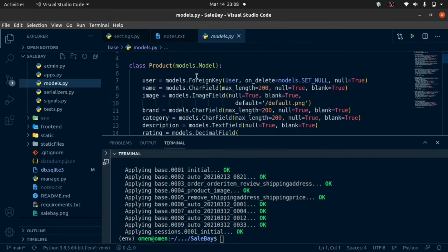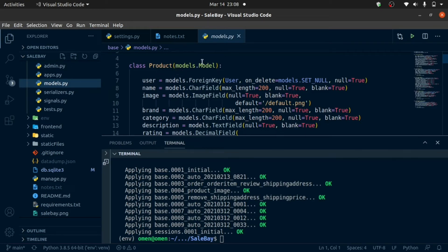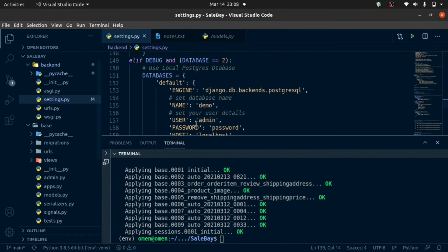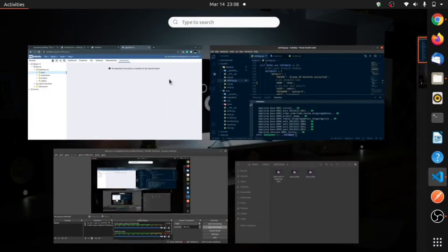For example, here we have a model called product. So it's going to create a table called product in the database. Let's check that out.